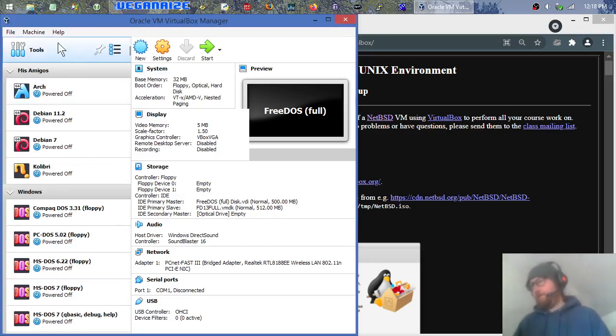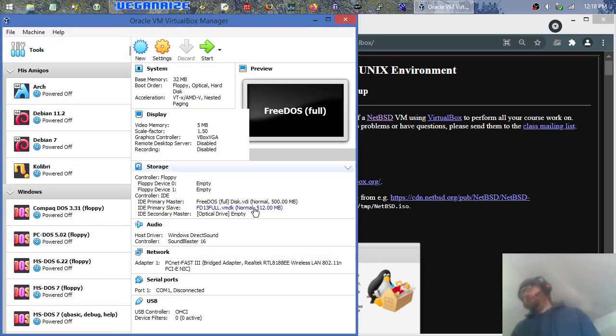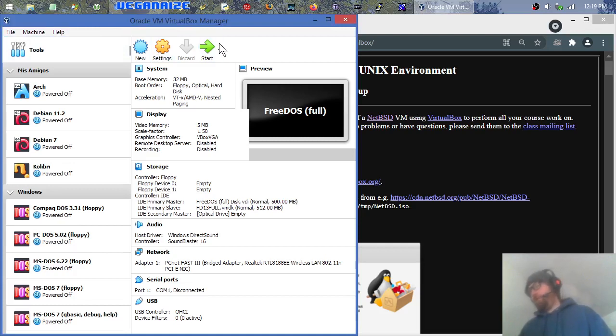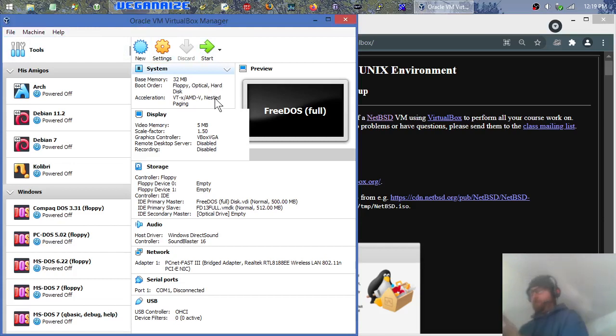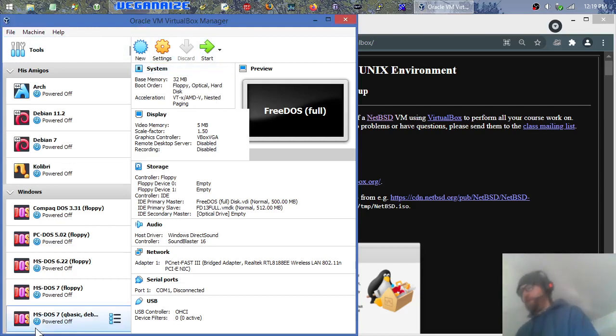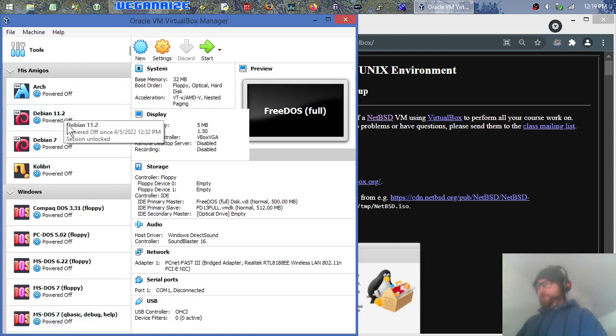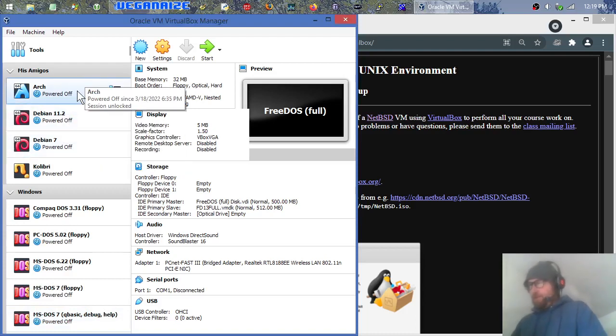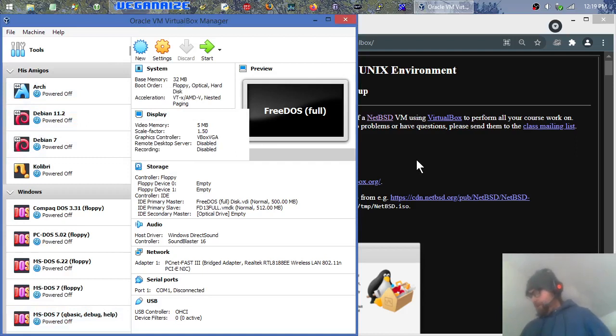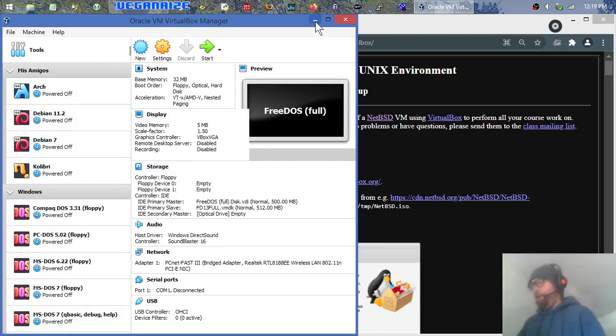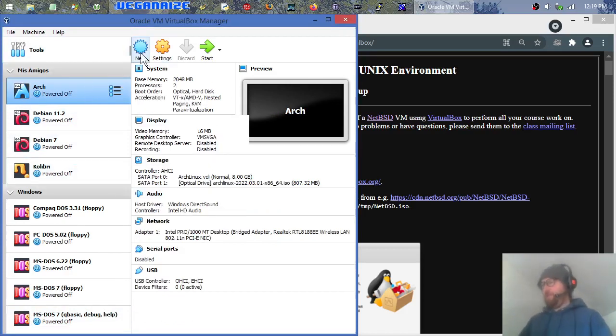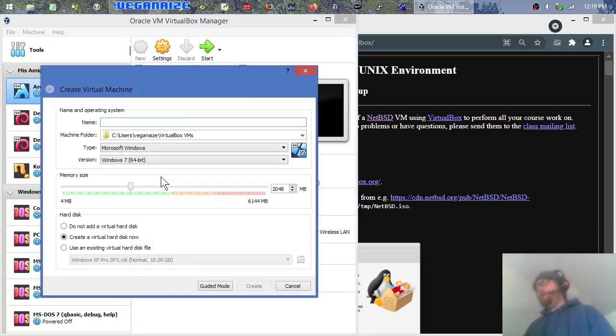All right, so this is Oracle VM VirtualBox Manager. You can just go to virtualbox.com or .org or whatever it is and download that. I have version 6. The latest version 5 would probably be fine as well. What I'm going to do is I'm going to click right here to create a new system. I can name it. I'll just call it NetBSD.